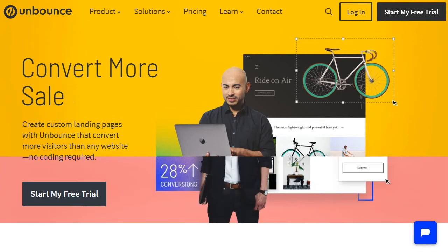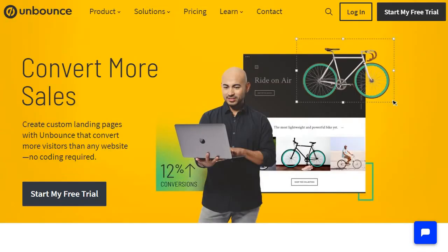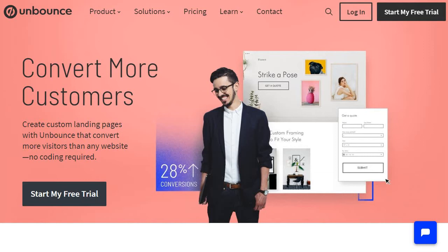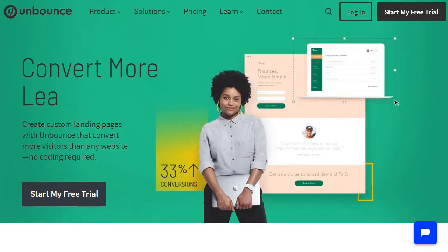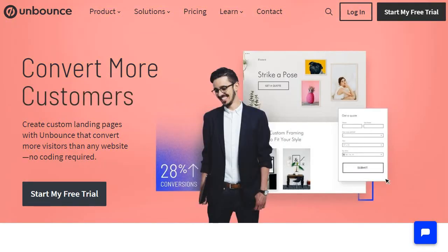First and foremost is Unbounce. As you can see, Unbounce is about creating custom landing pages that convert more visitors than any website, and no coding required. This is true — no coding required — and the cool thing about Unbounce is that they are pretty simple to use. I do like their drag and drop editor; it is a true drag and drop editor. I didn't need to look at any tutorials the first time using it, and that's always a good sign when it comes to creating landing pages.